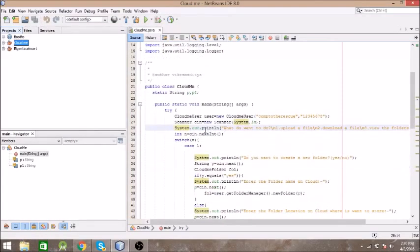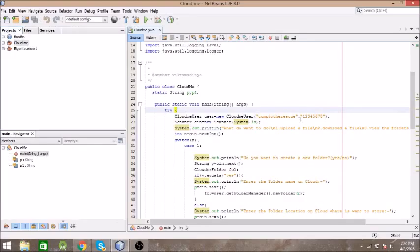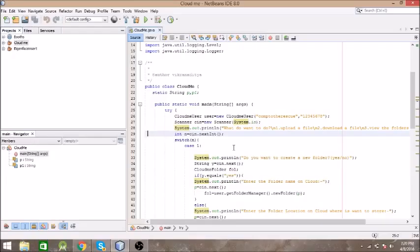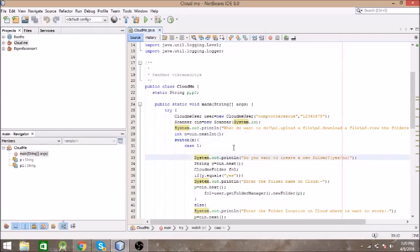First of all we are going to log in to the cloud. For that you need to create an object of CloudMeUser and provide the username and password. You can create folders as well. Then you need to ask the user whether they want to upload a file, download a file, or view the folders and files on the cloud. You take input from the user and then declare a switch case.